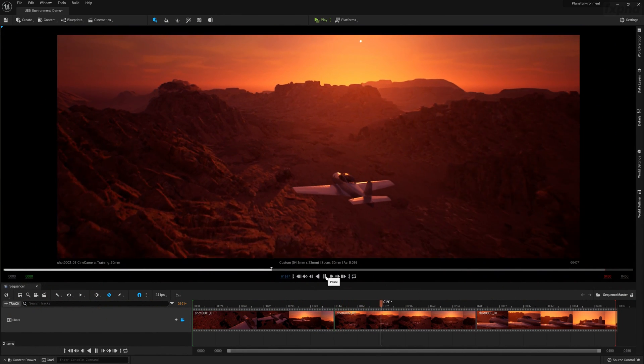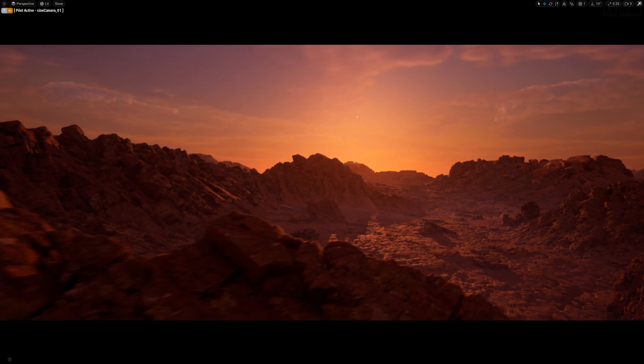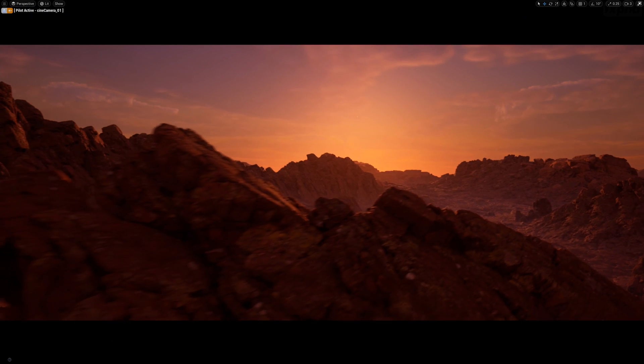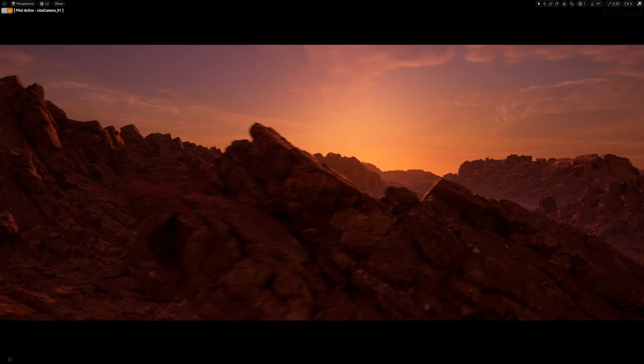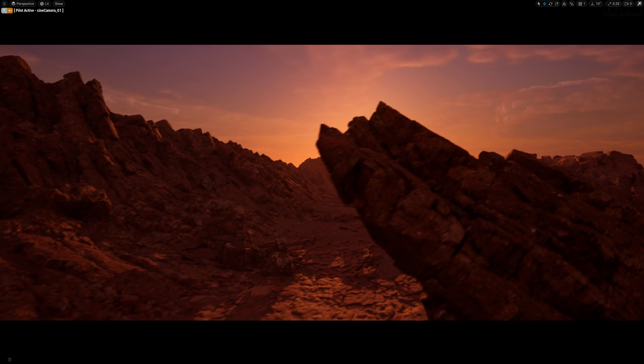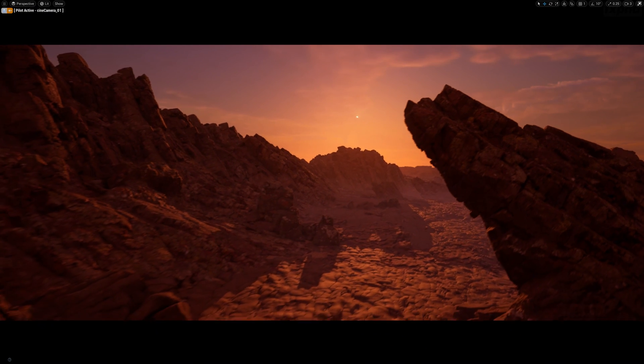After that, we're going to learn about animation and cinematography using Sequencer. And finally, we're going to render out our amazing animation and export it from Unreal Engine 5.